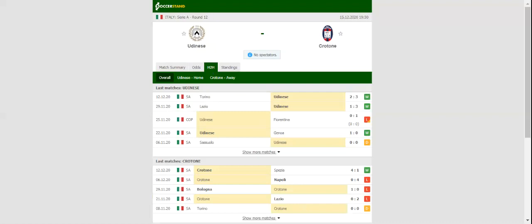The visitors, on the other hand, desperately needed a win against Spezia, and they managed to get one. Crotone are high on confidence following their first win of the season.